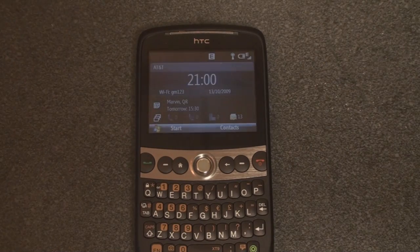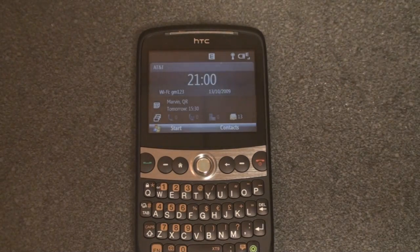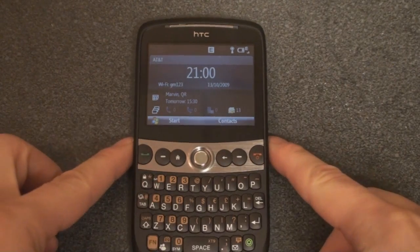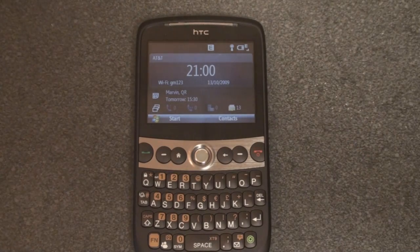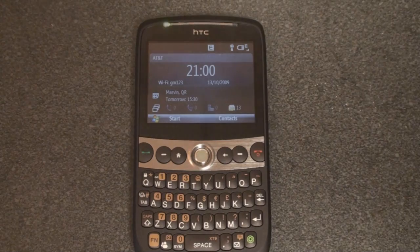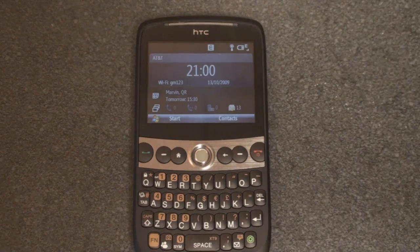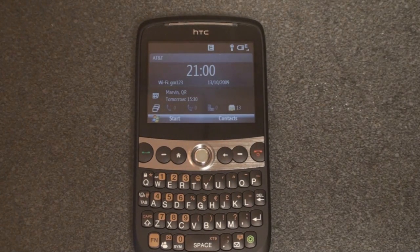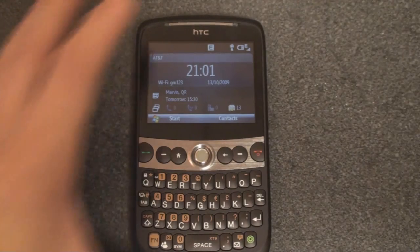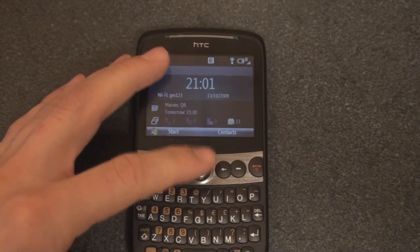Hey guys, it's Brandon Minuteman from Pocketnow.com, and in this video we're going to take a look at Windows Mobile 6.5 Standard, which was just released officially for the HTC Snap. We talk a lot about the touchscreen version of Windows Mobile 6.5 that is Professional, but not so much the non-touchscreen version because it doesn't bring that many changes to the platform. But now that the official ROM is out, we're going to talk about them now on the HTC Snap.